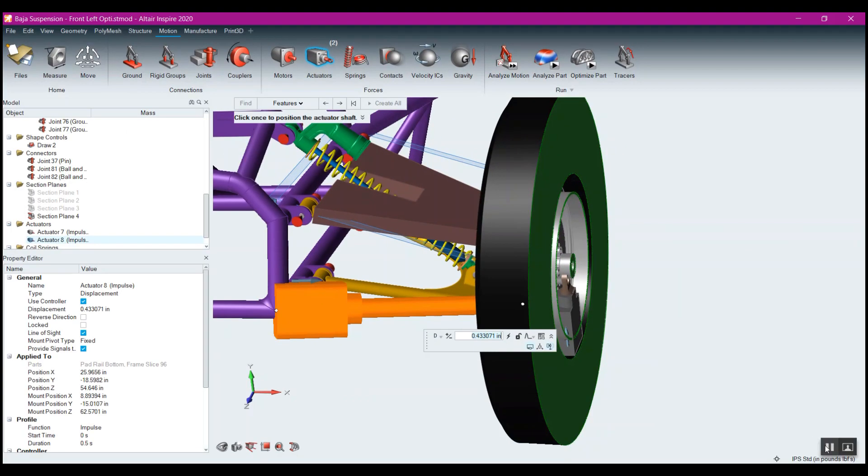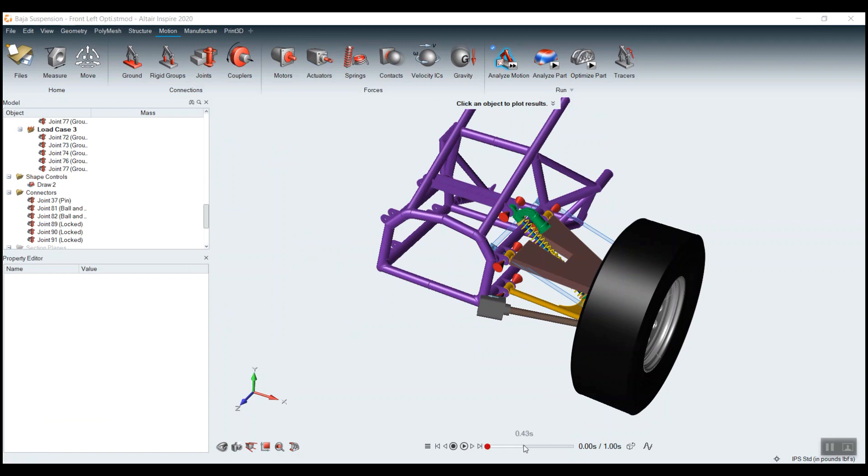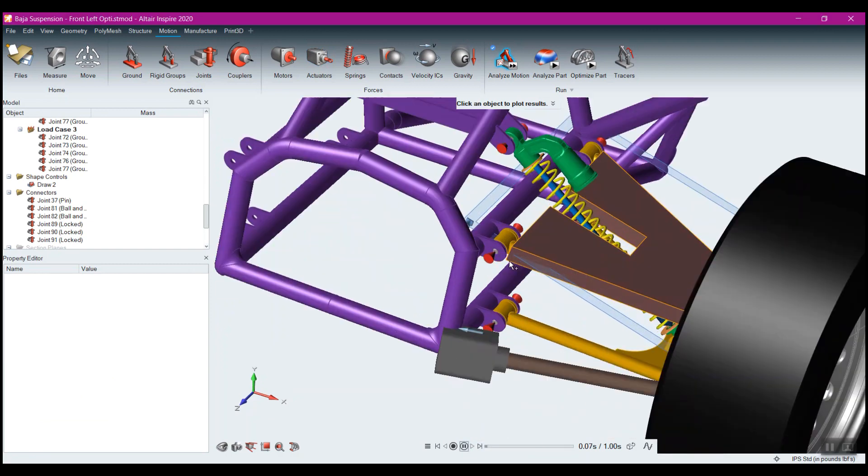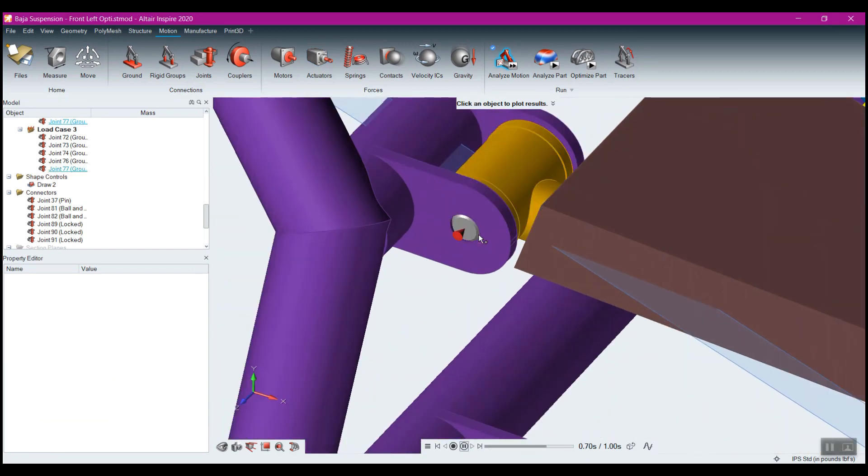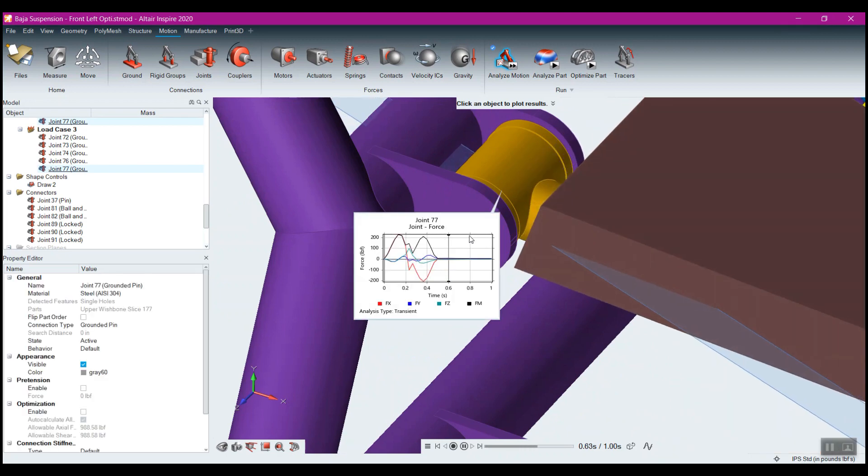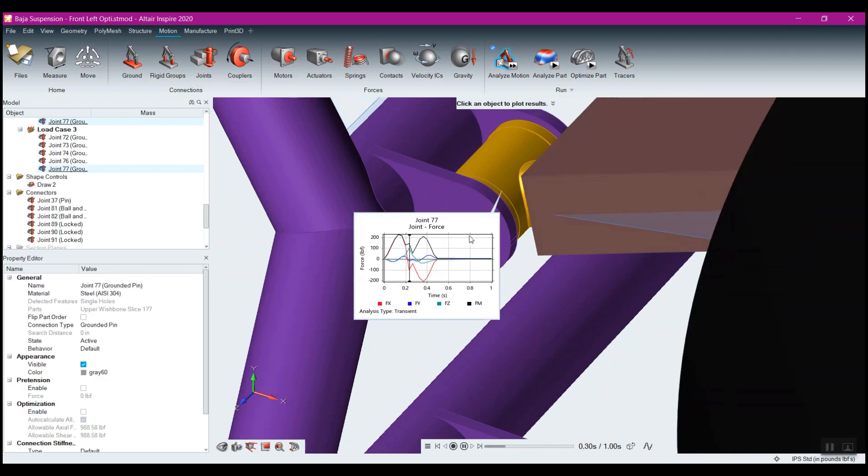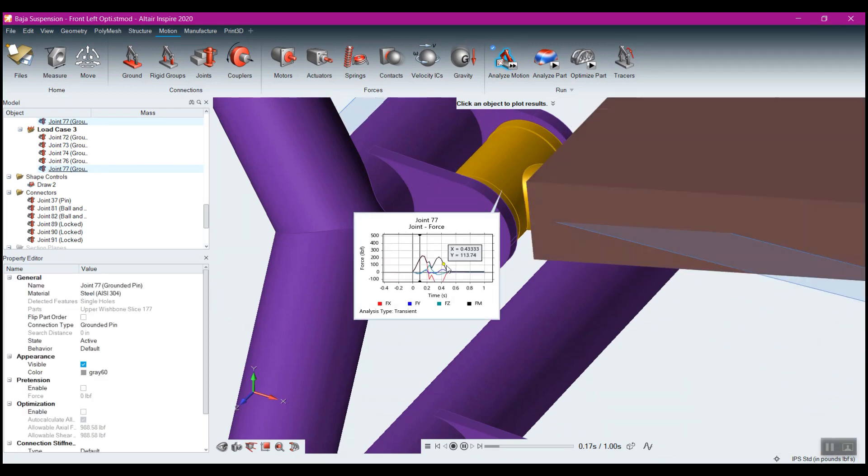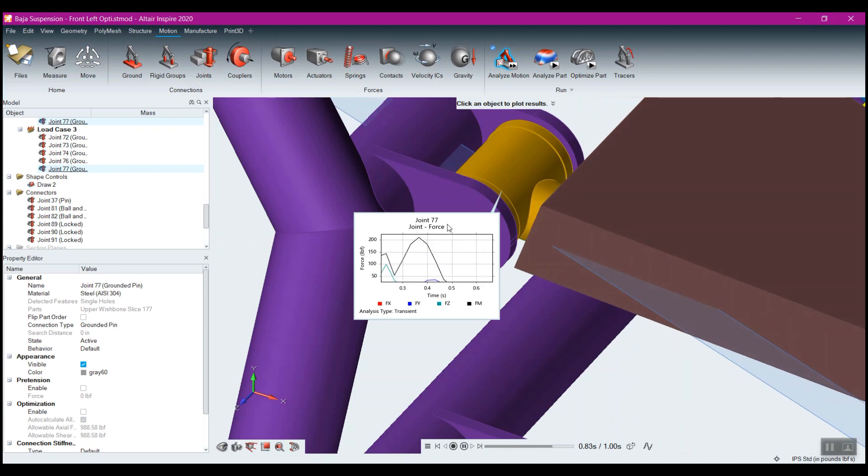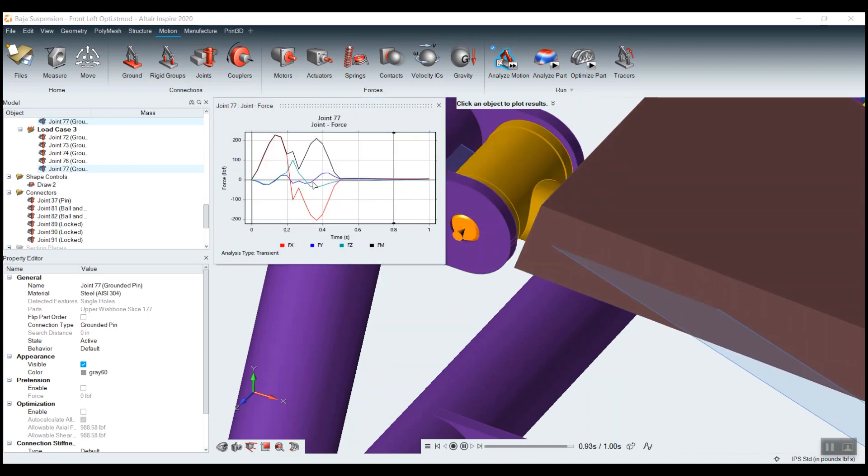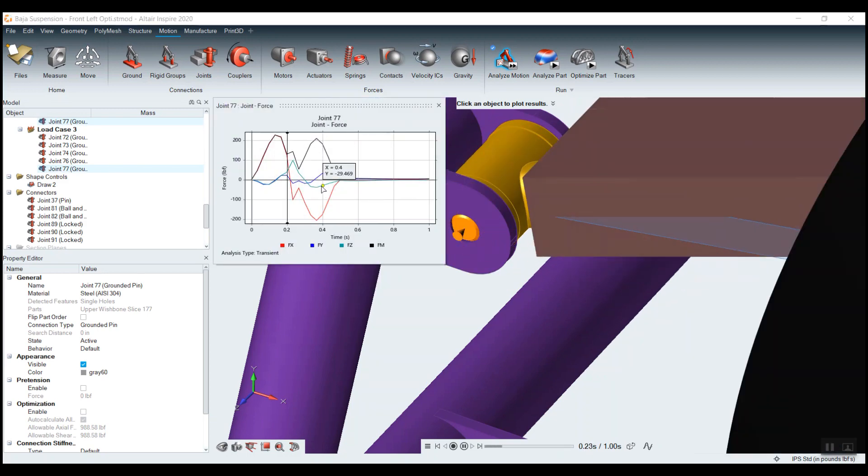The speed and ease of model development are unique to Inspire and are quite well known. But the best part of the motion-driven optimization in Inspire is that you don't even have to know the loads going into the system. You can let Inspire Motion take care of that for you.